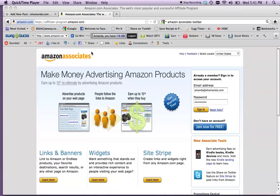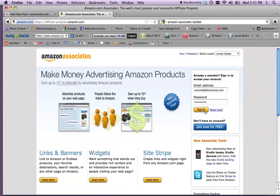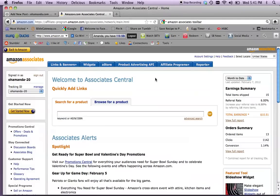First, get an account at affiliate-program.amazon.com, and I don't know. You'll have to figure all that part out yourself. I think you can do it.